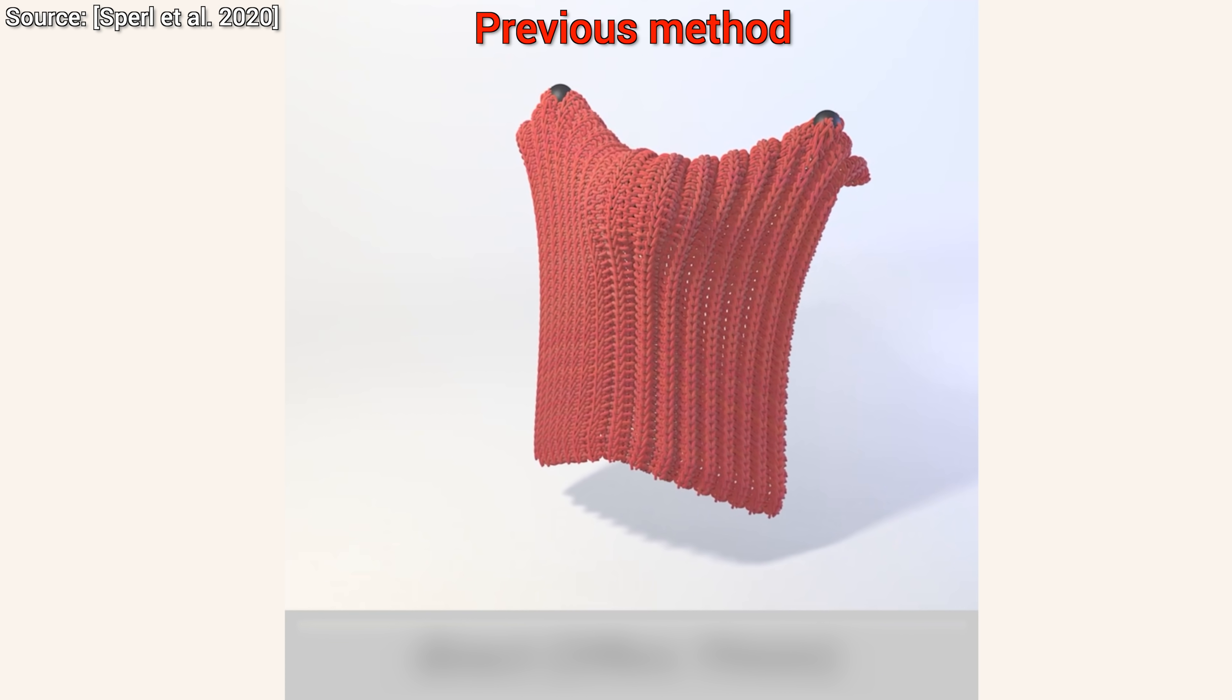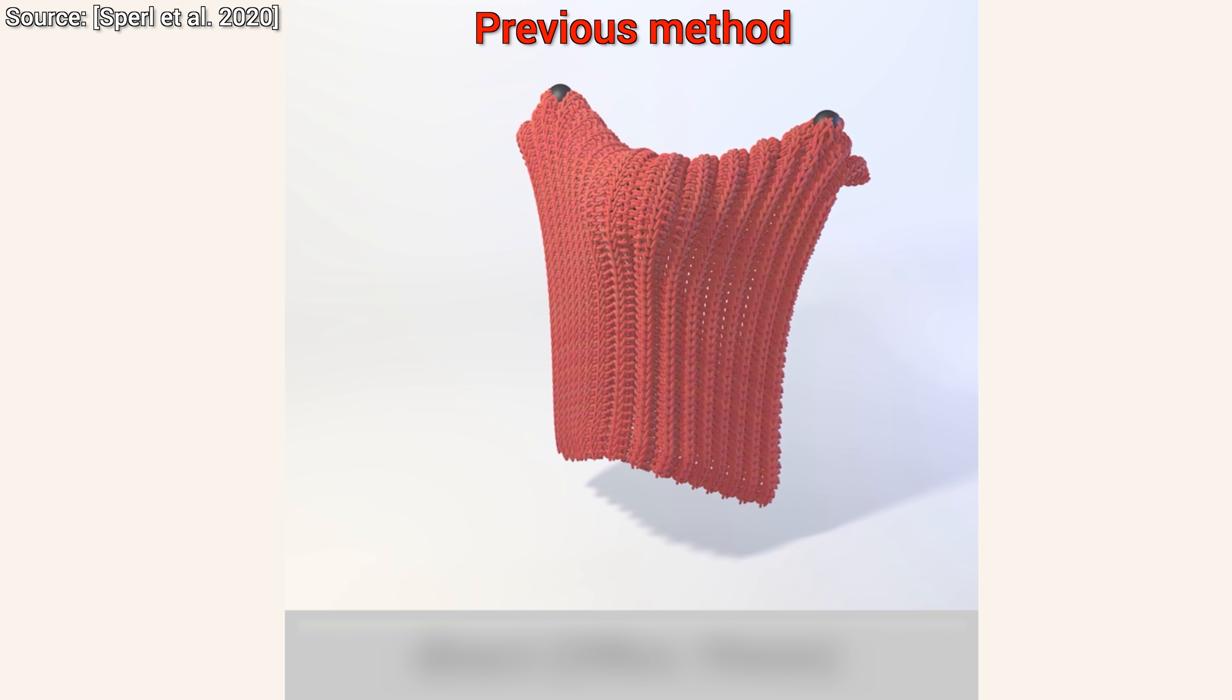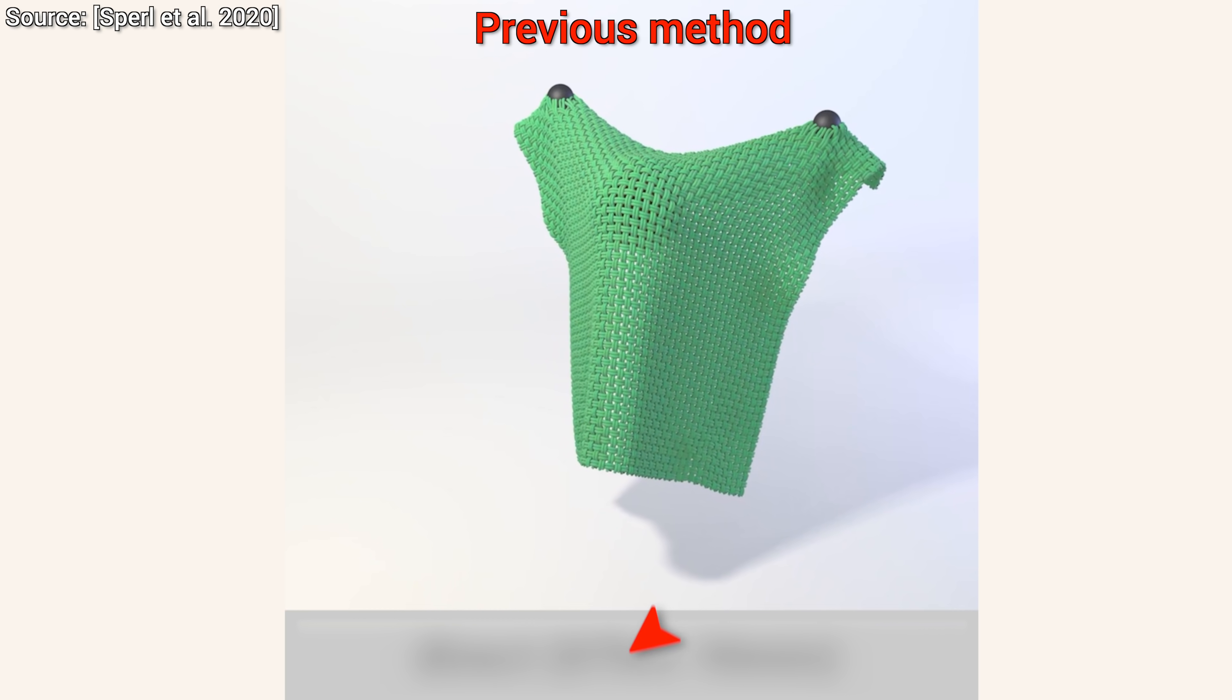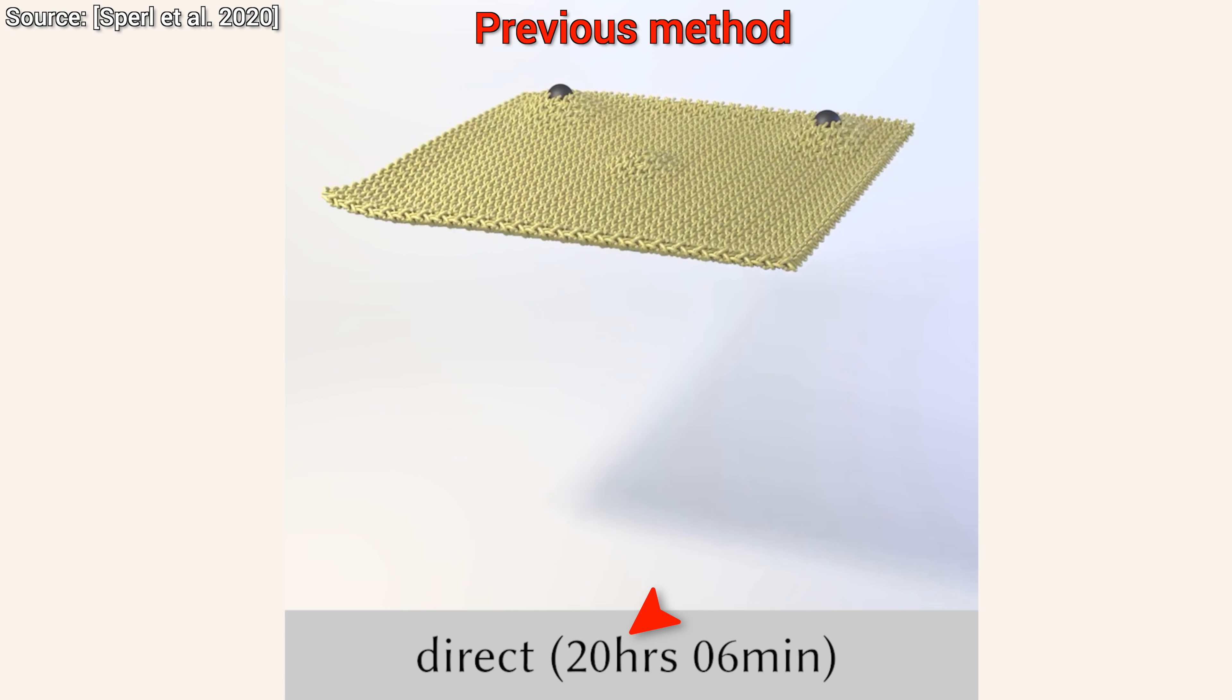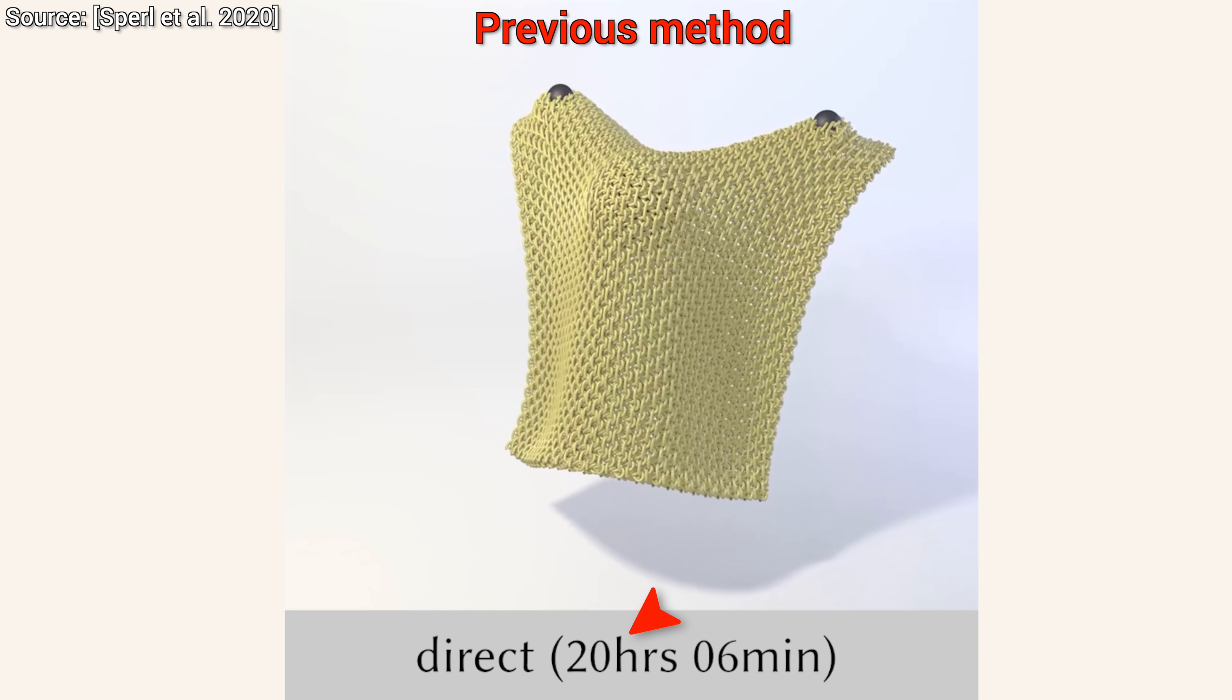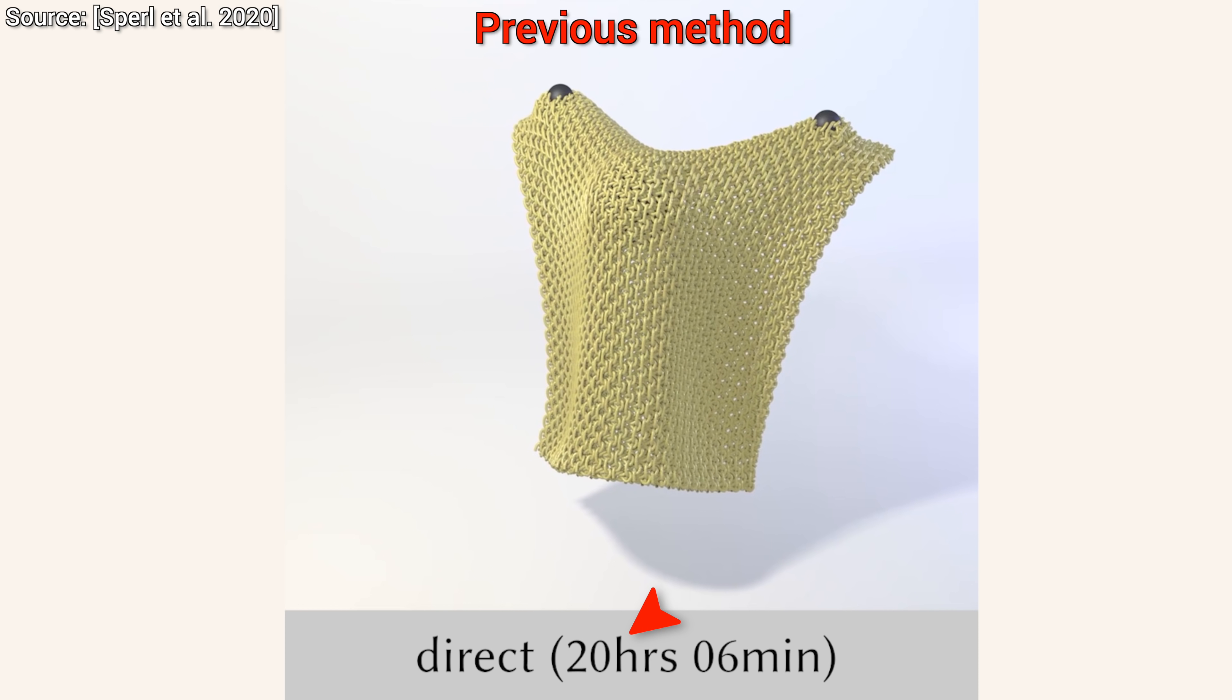The catch is that this is not free, there is a price we have to pay for these results. Look. Whoa. These really take forever. We are talking several hours, or for this one, almost even an entire day to simulate just one piece of garment.